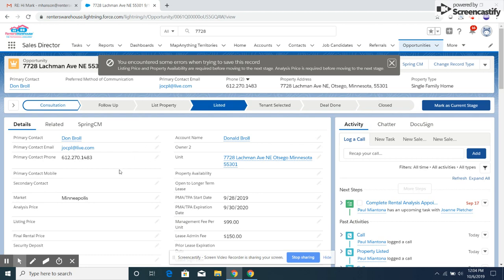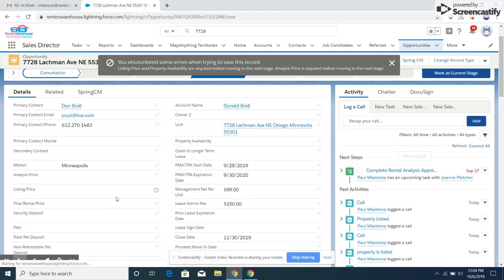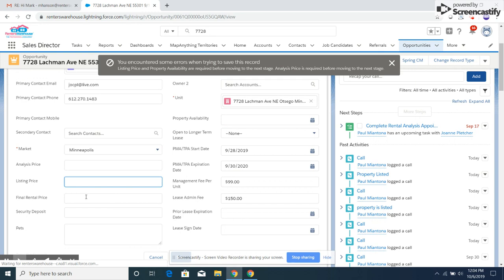So I'm going to put in a listing price right here. I have no idea what this is listed for, so I'm just going to put one dollar for now, but you can change that later.